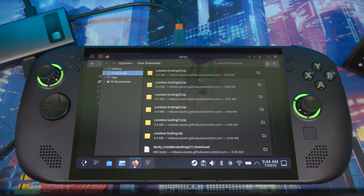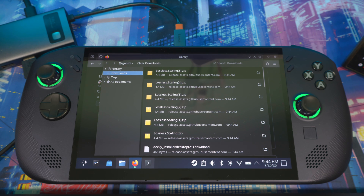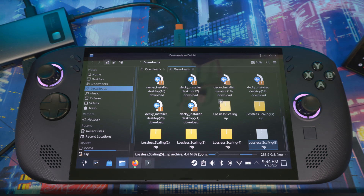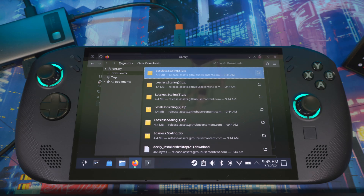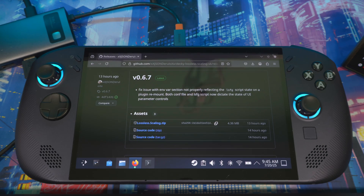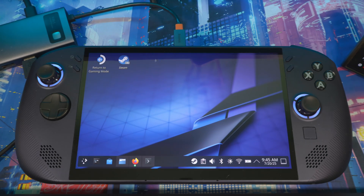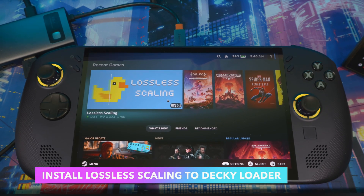It wasn't showing me the visual confirmation that it downloaded, but once you go to Downloads it will be in there. Just confirm it's downloaded, then close everything out and go back to Gaming Mode.